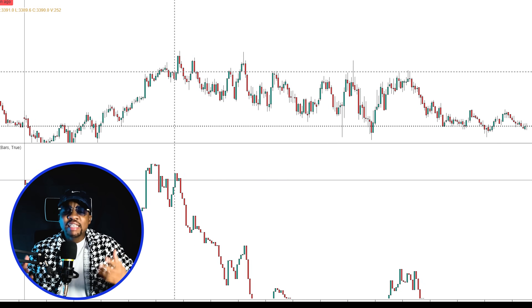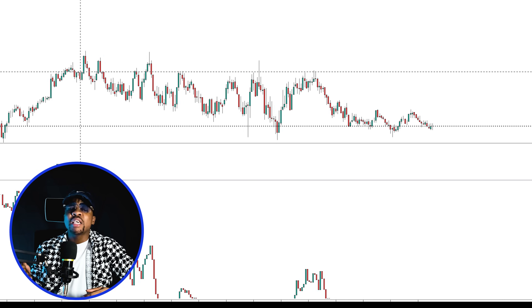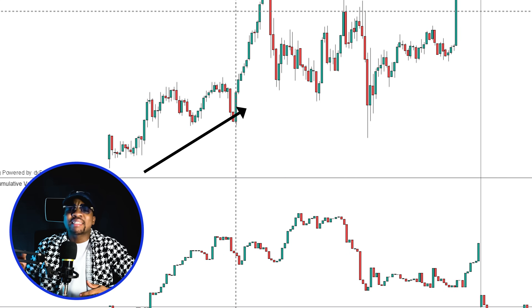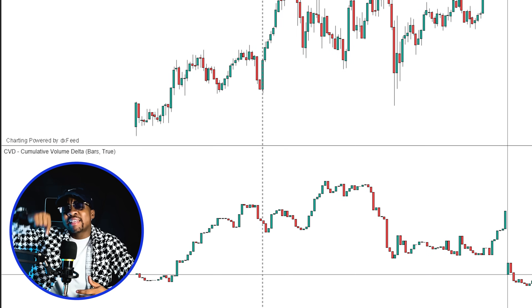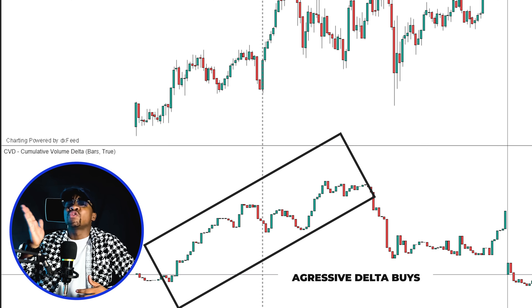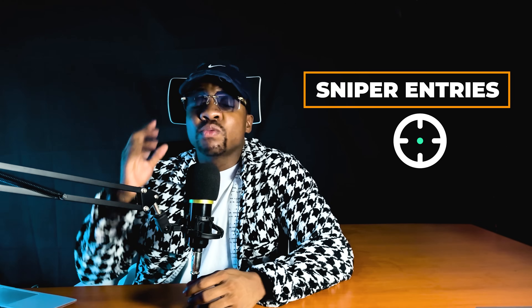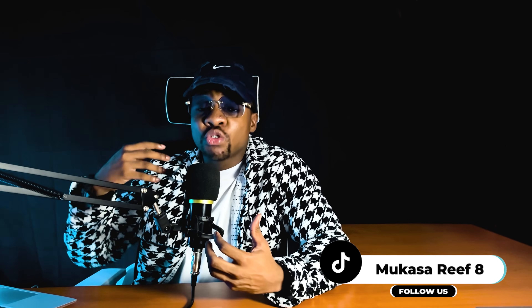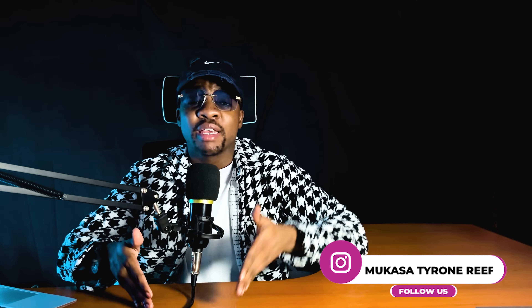In summary, cumulative delta isn't just a fancy indicator — it is a weapon. It lets you see who is actually behind the move and when they are running out of ammo. The next time you see price climbing, don't just ask what price is doing. Ask who is behind it and why they are running out of power. In the next video I'll show you how to use cumulative delta divergence for sniper entries with real live chart examples. Don't just trade what you see — trade what is actually happening, because what you see on the candlestick chart may have a very deep story beneath it.